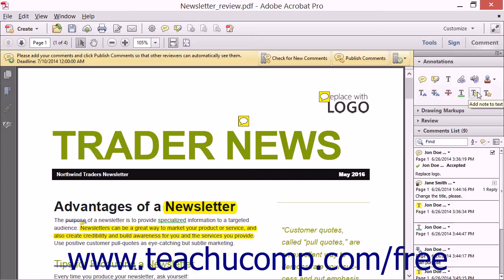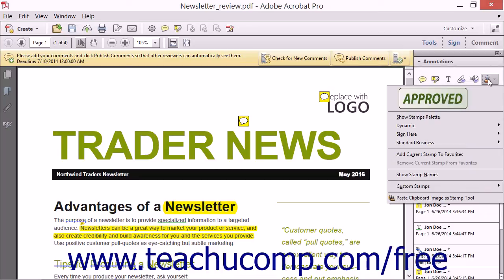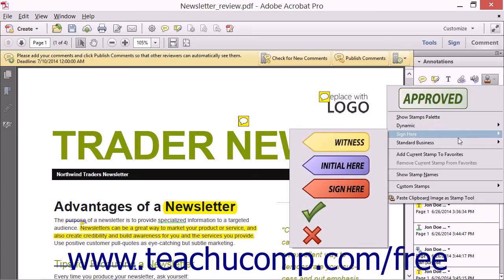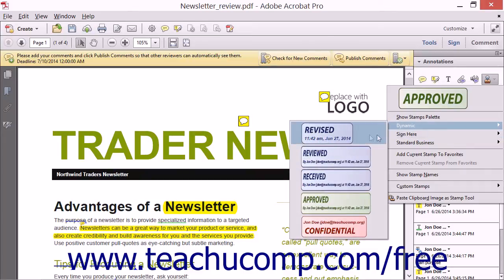To add a preset stamp to the current PDF page, click the Add Stamp tool in the Annotations panel of the Comment pane in the Task pane. Either select a favorite stamp shown in the top section of the drop-down menu, or roll your mouse pointer over the stamp categories shown in the second section of the drop-down menu, and then click the stamp to use in the side menu that appears.